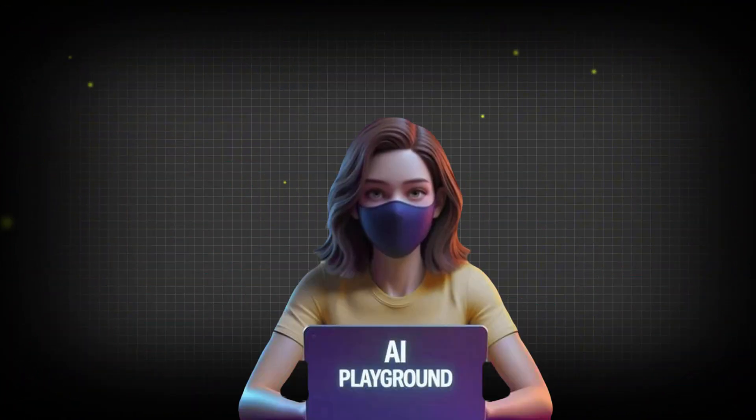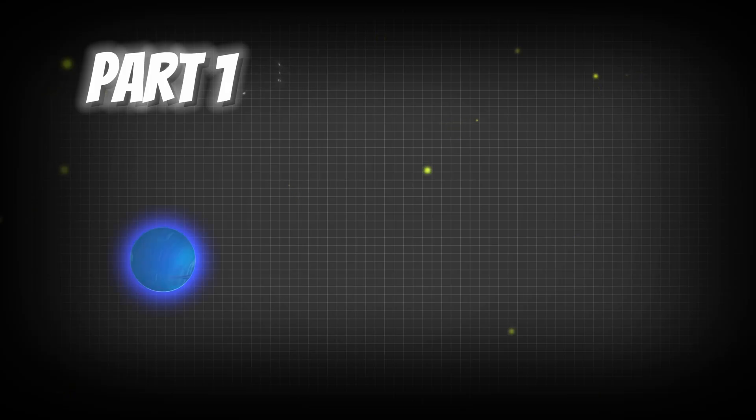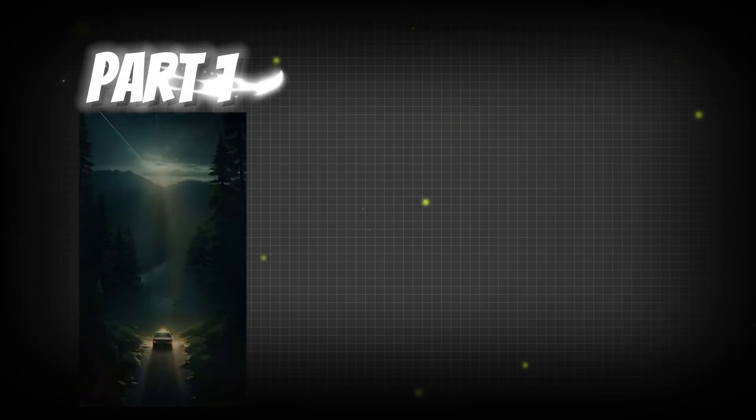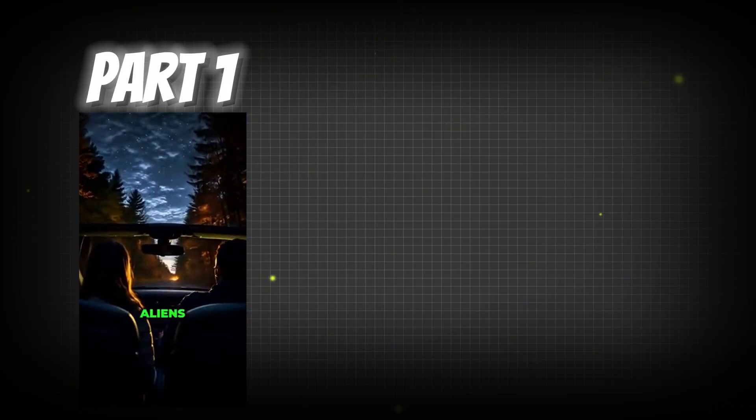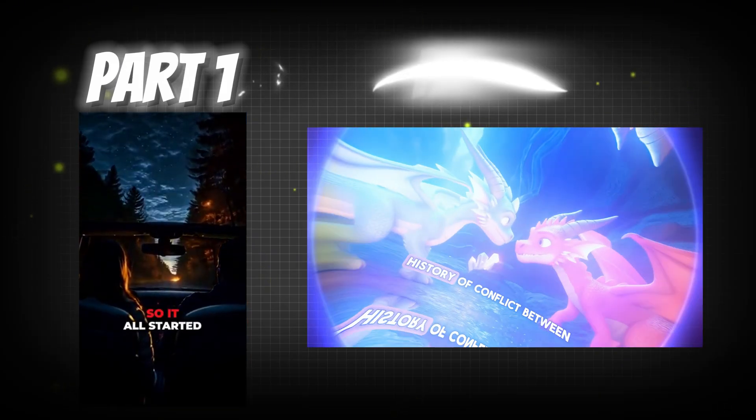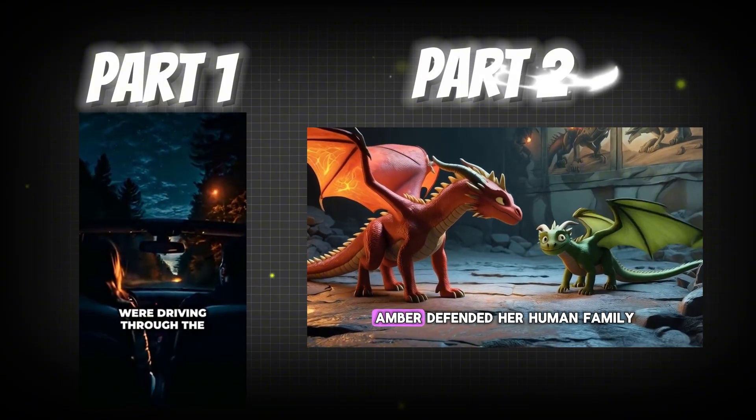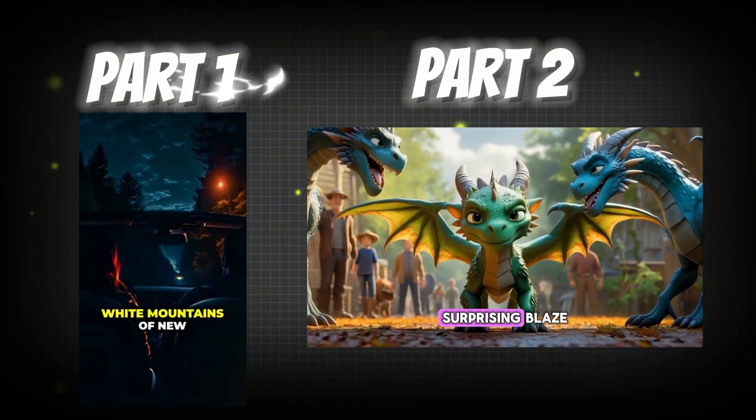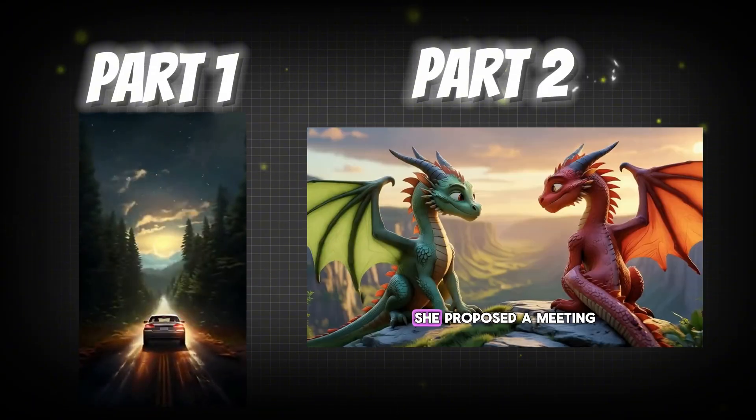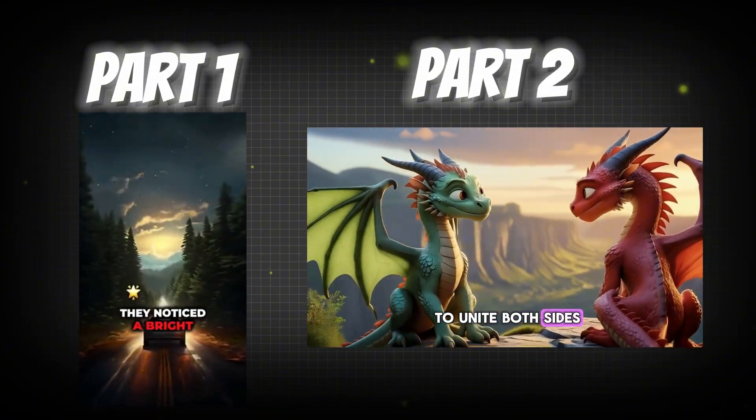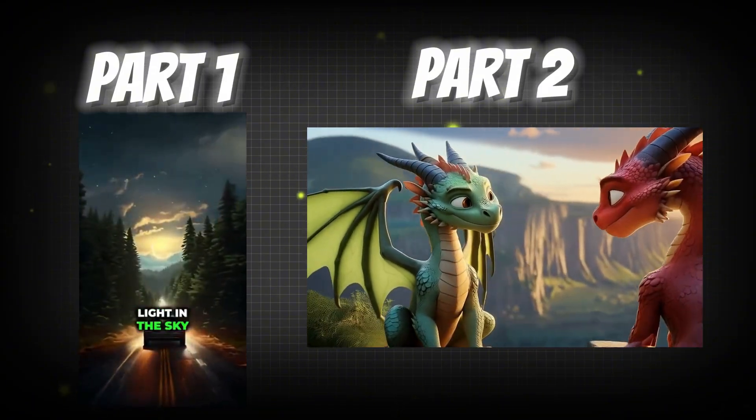This tutorial is divided into two parts. In the first part, we'll focus on creating short videos. The second part will cover how to make longer, more detailed videos. So let's begin by creating a short video.